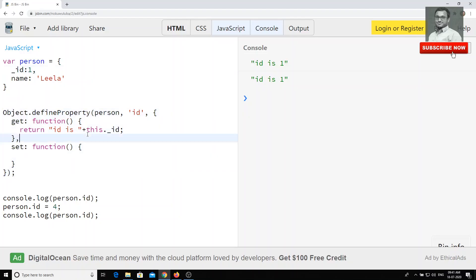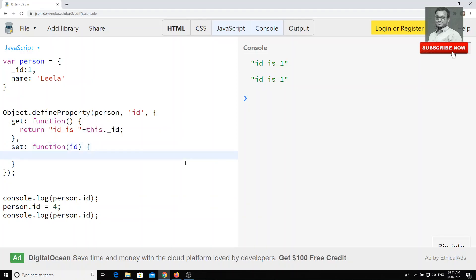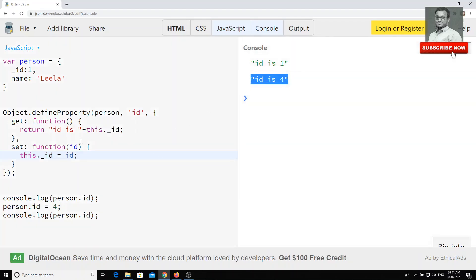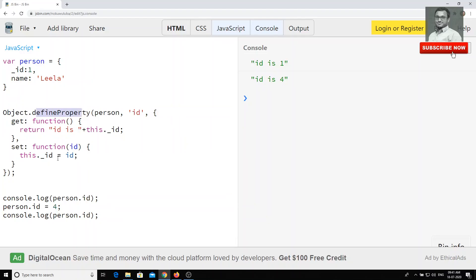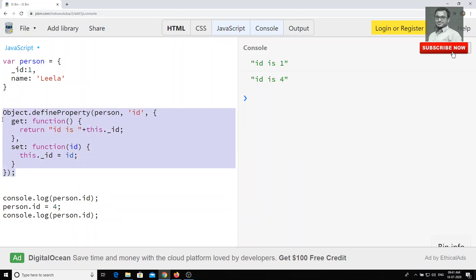You can also define a setter using this dot underscore ID equal to the passed value. Now if I try to assign a new value, I get 'ID is four'. This is how you can have getter and setter functions inside Object.defineProperty in JavaScript. That's the use of Object.defineProperty.